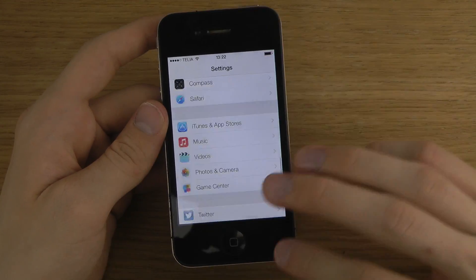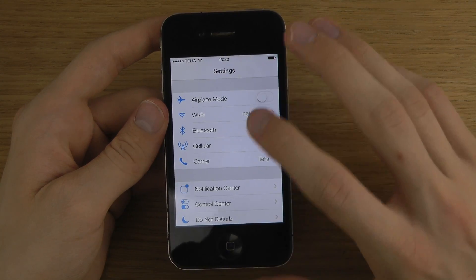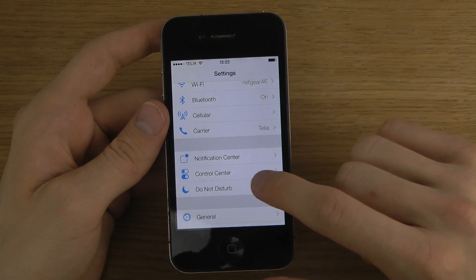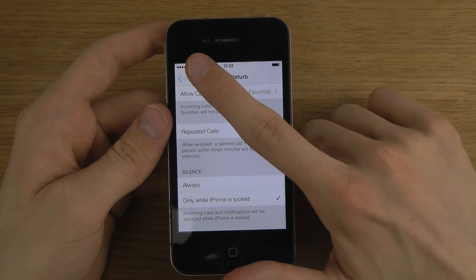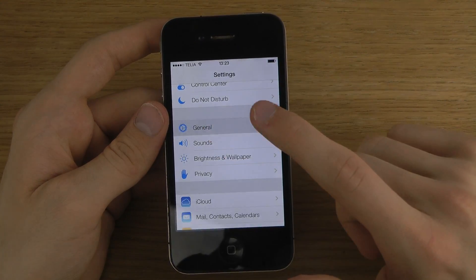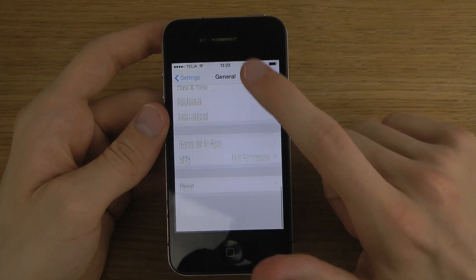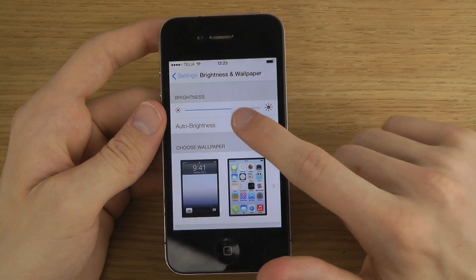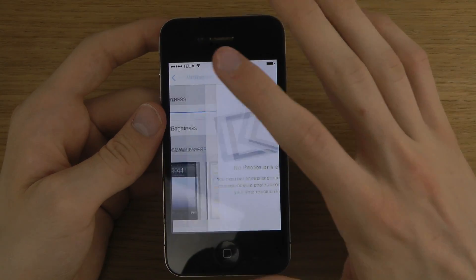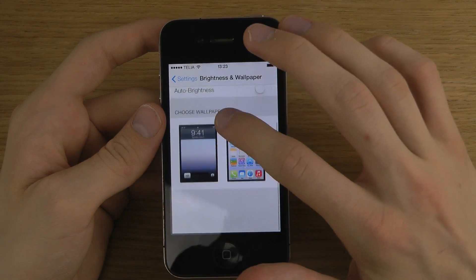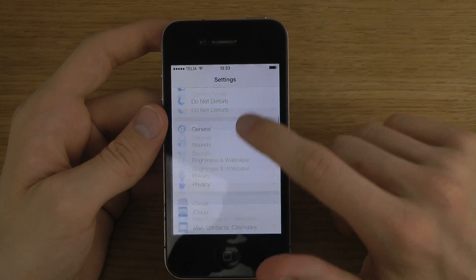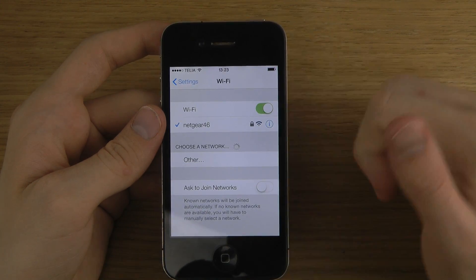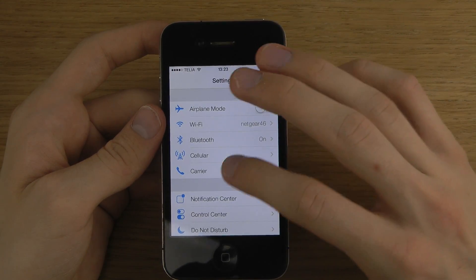Let's look at the settings area — it's pretty much the same as before but with updated icons. You can do quick settings in the notification center and the Control Center. Do Not Disturb mode is still here along with general settings. Going down to brightness and wallpaper, I'm on full brightness at the moment, and it doesn't seem like I can pick wallpapers here or that they have cool defaults — not sure why, because it worked perfectly on my iPhone 5.